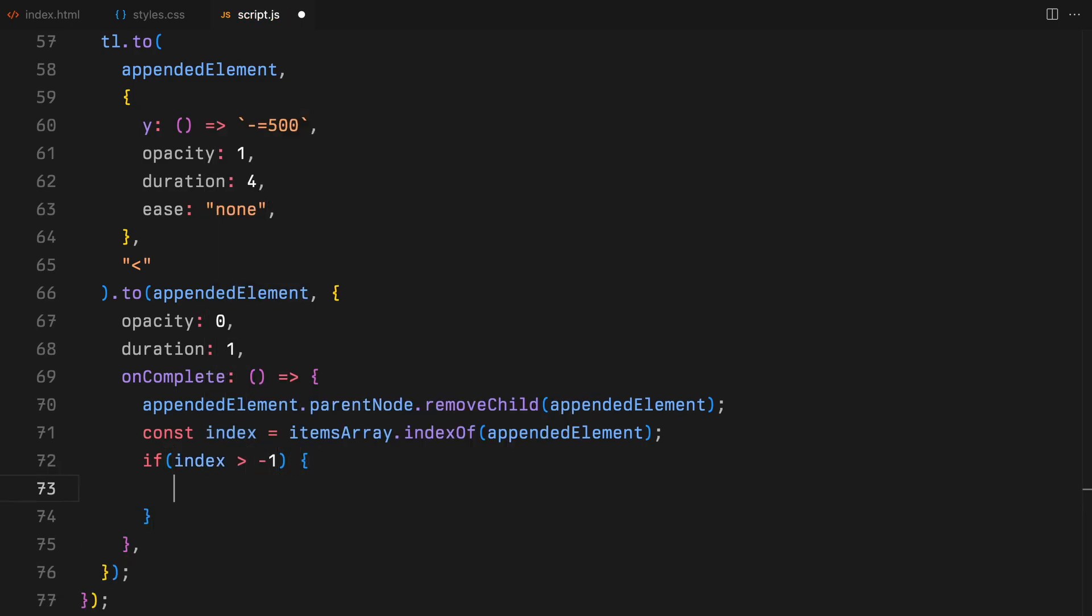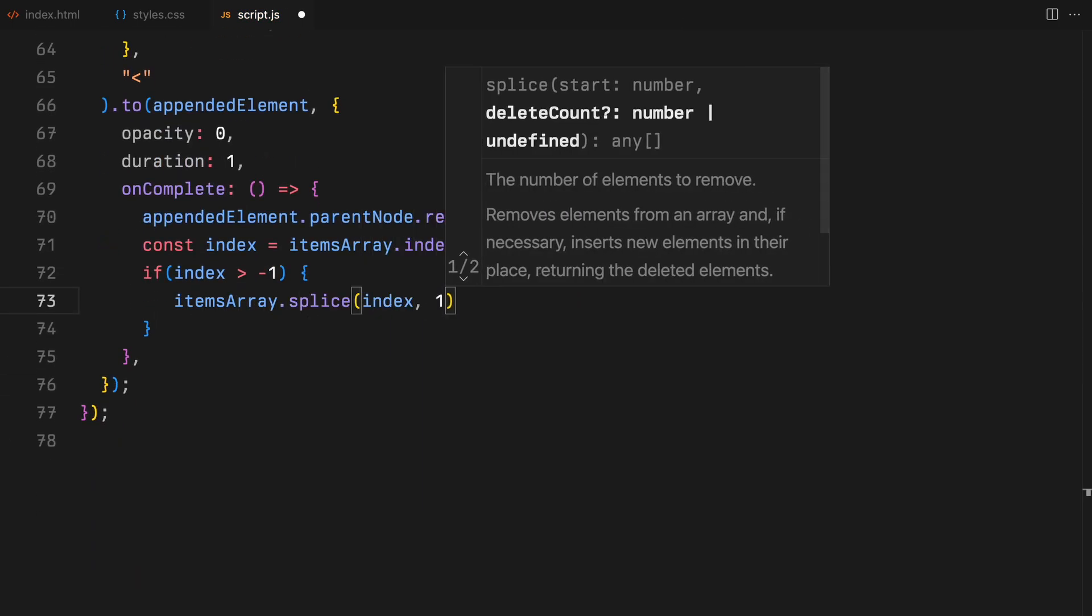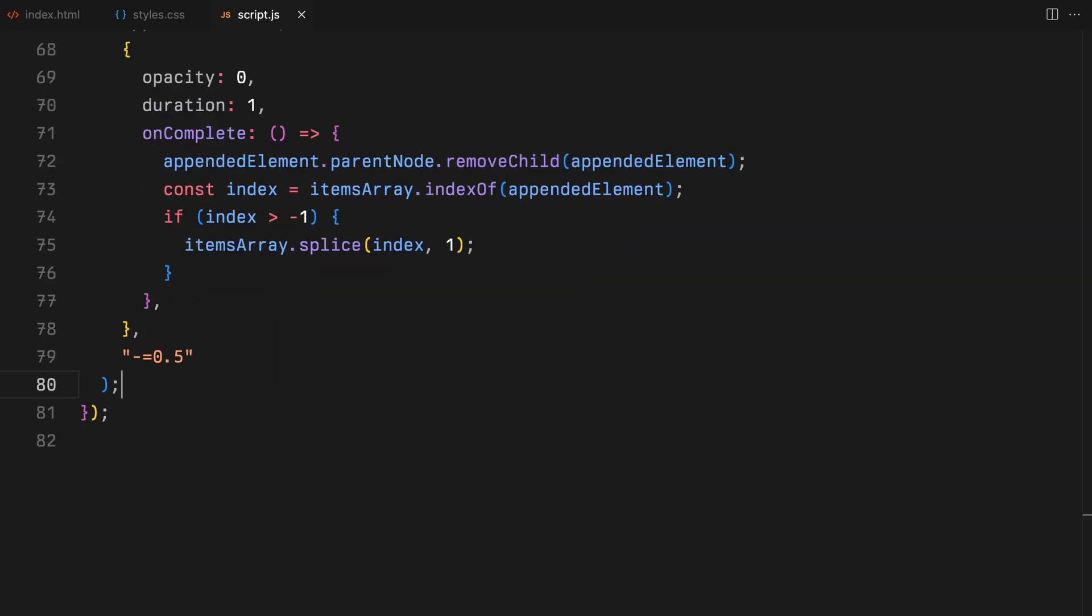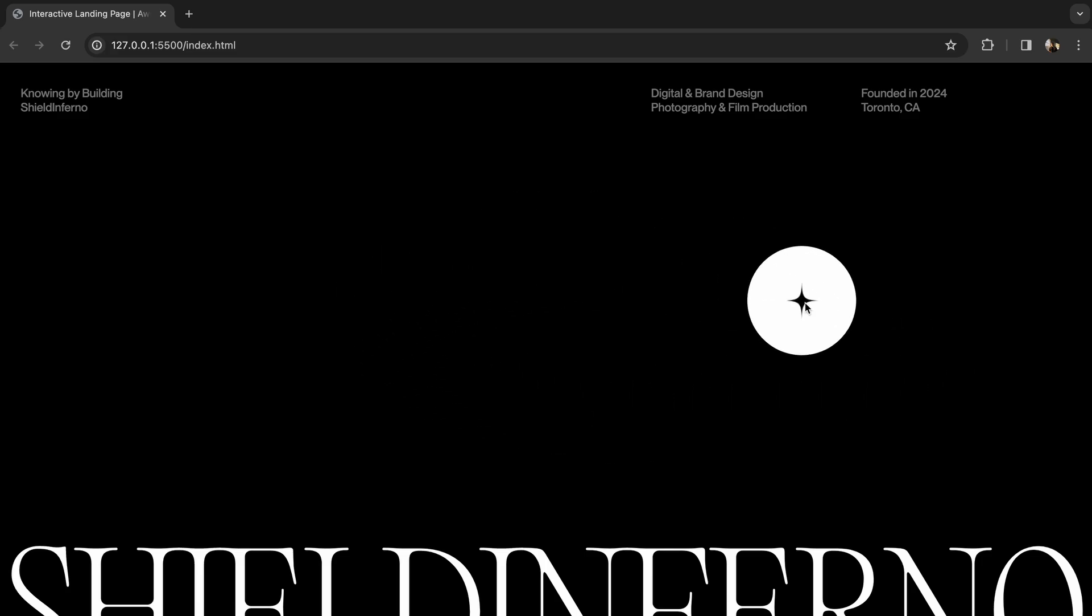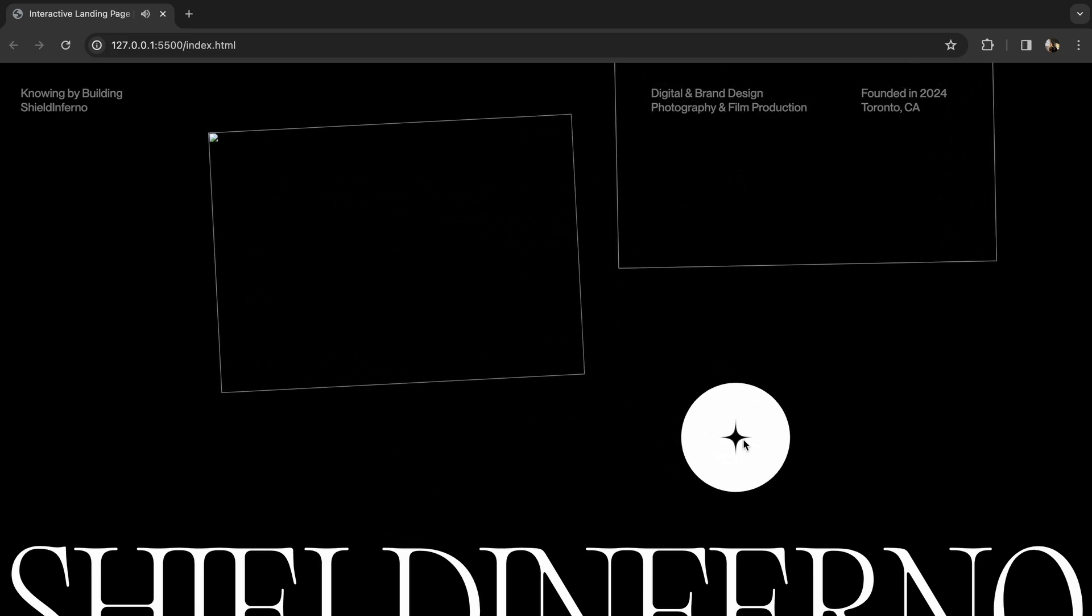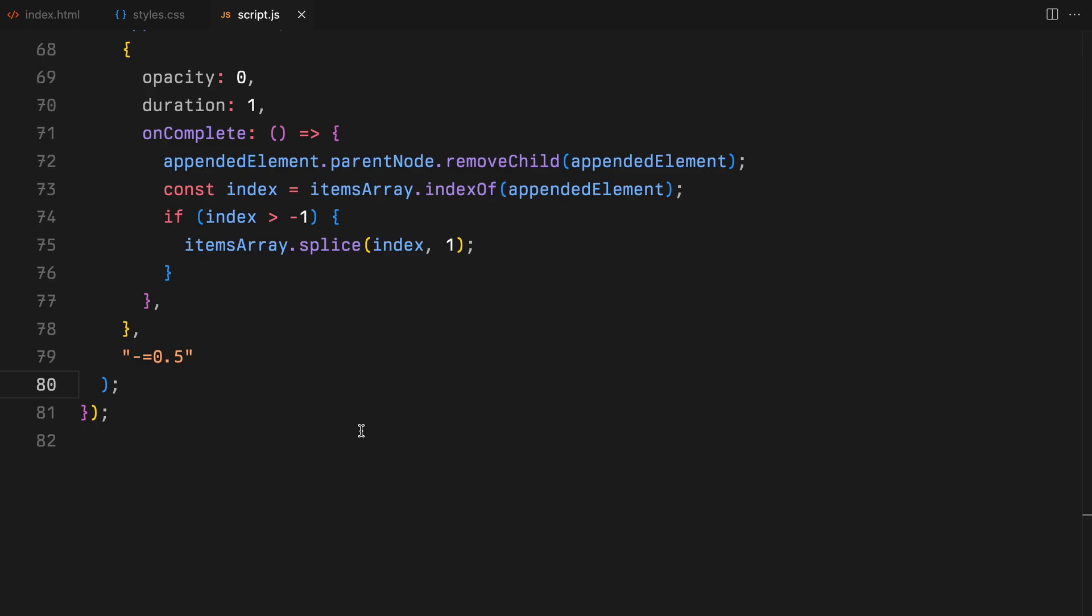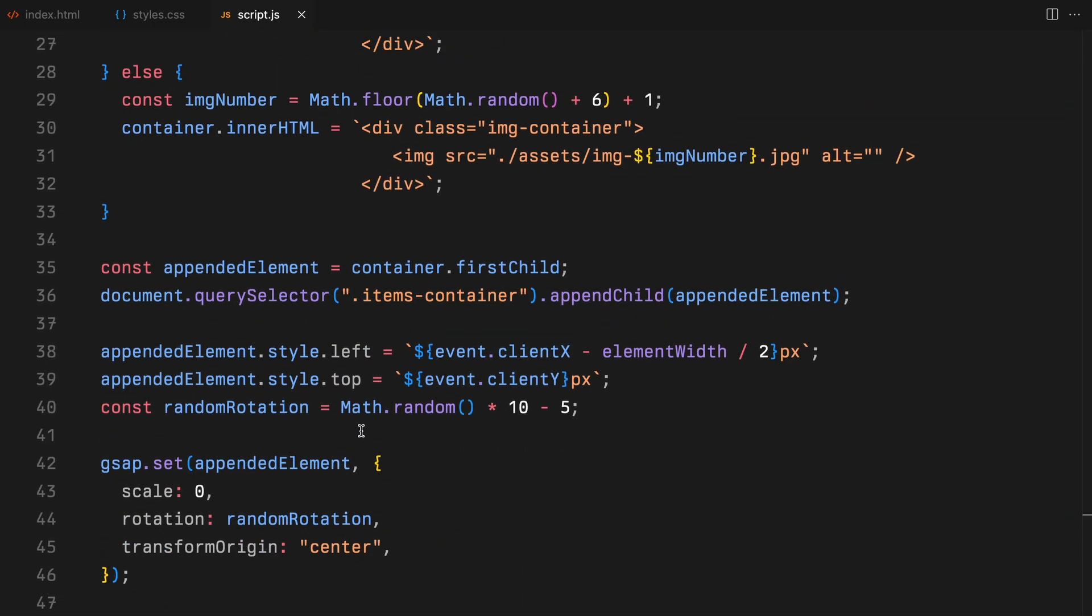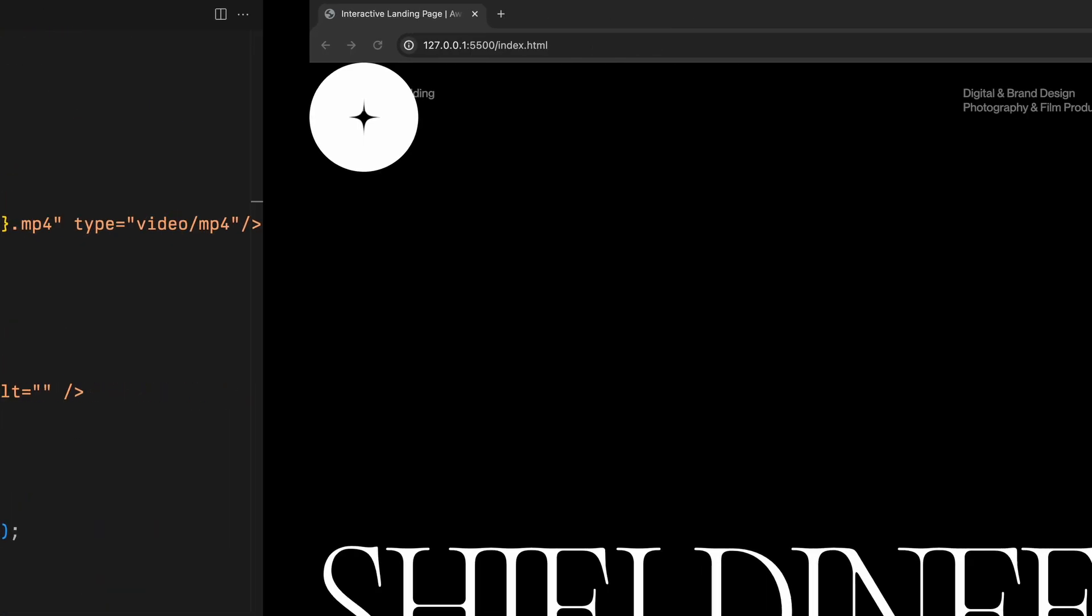This ensures our animation not only looks good, but is also optimized by removing elements no longer in view or needed, maintaining performance and a tidy DOM structure. Make sure you generate the random values for the videos or images accurately based on how many items you have stored in the assets. If these values aren't set correctly, the elements won't appear on click.